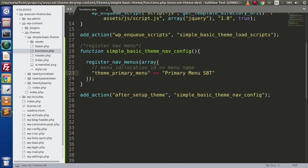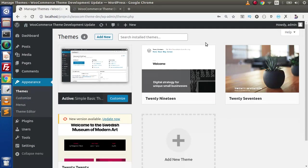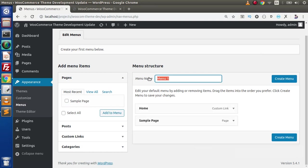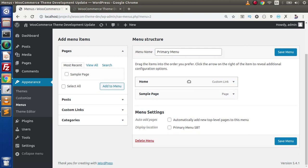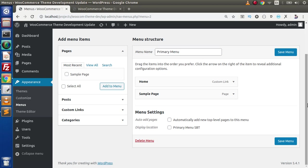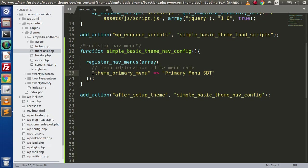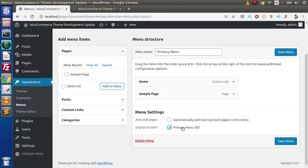Now if we save this change, go back to the browser, go to the admin panel, and reload the page — we can see that we now have a Menus sub-menu inside the Appearance tab. If we click on Menus, we can create a menu. The settings appear automatically when we have registered via functions.php, showing our theme location 'Primary Menu - Simple Basic Theme'.